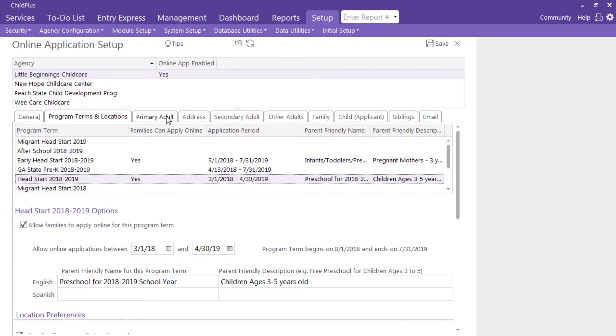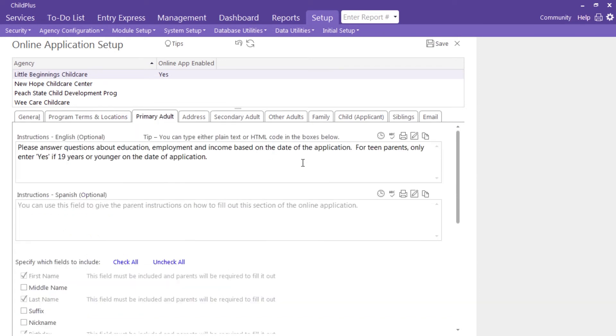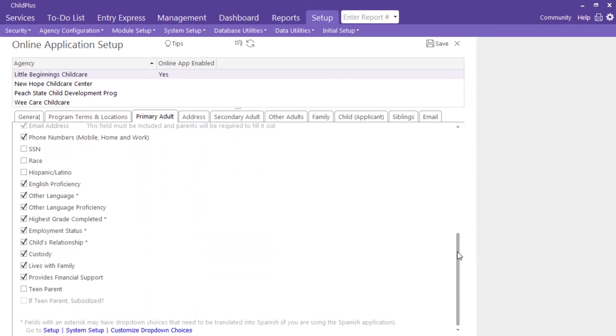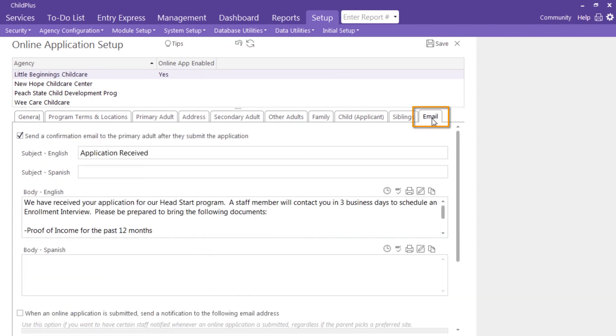In each of your remaining tabs, determine which fields will be available for your families to complete. Go to the final tab and be sure to customize a confirmation email.